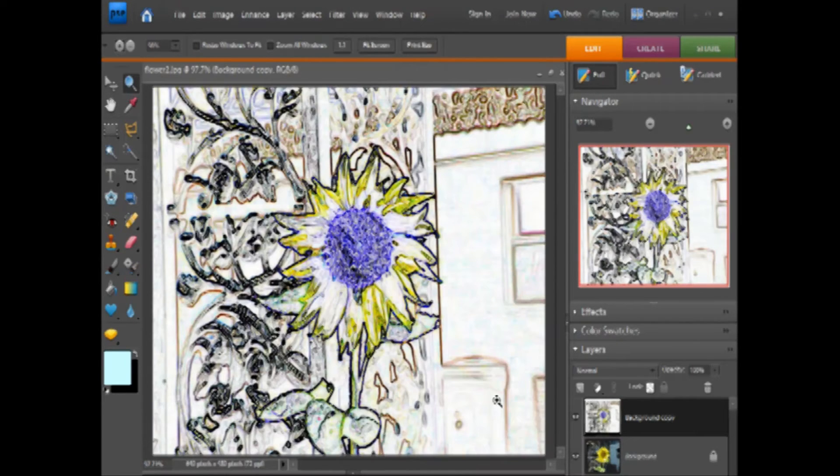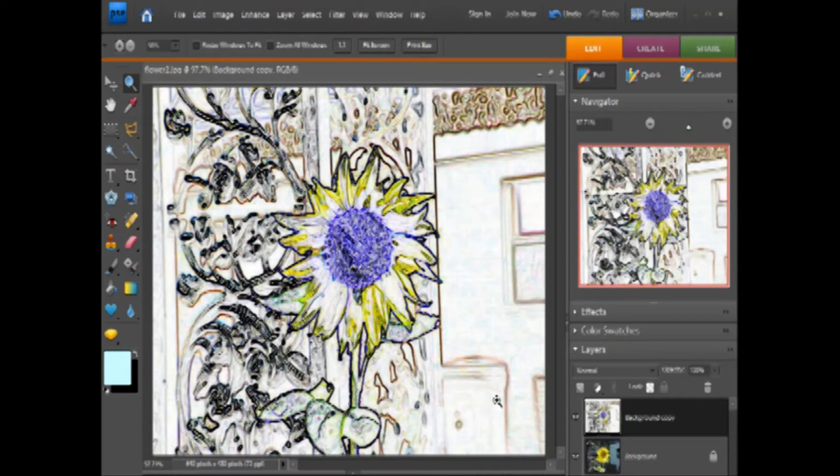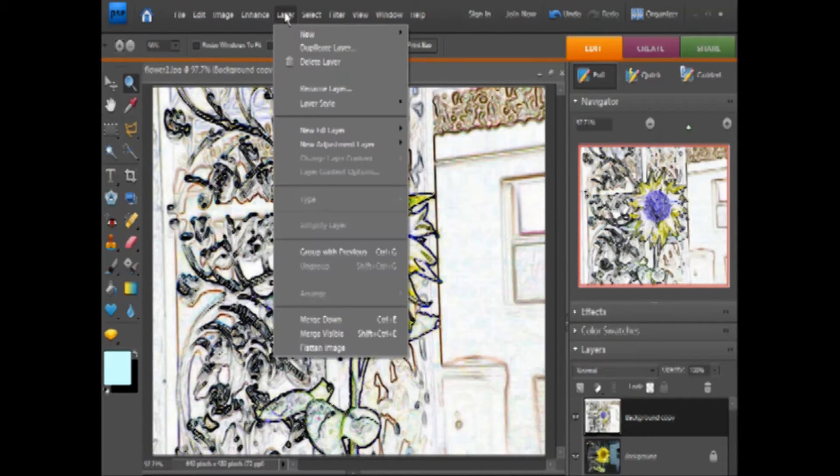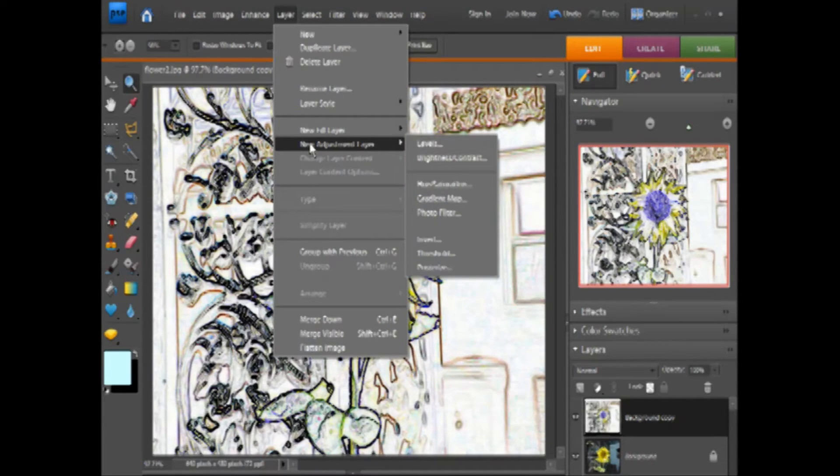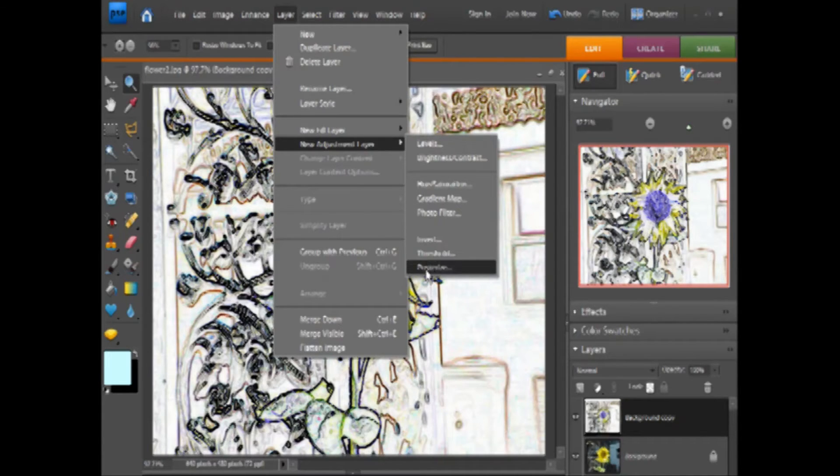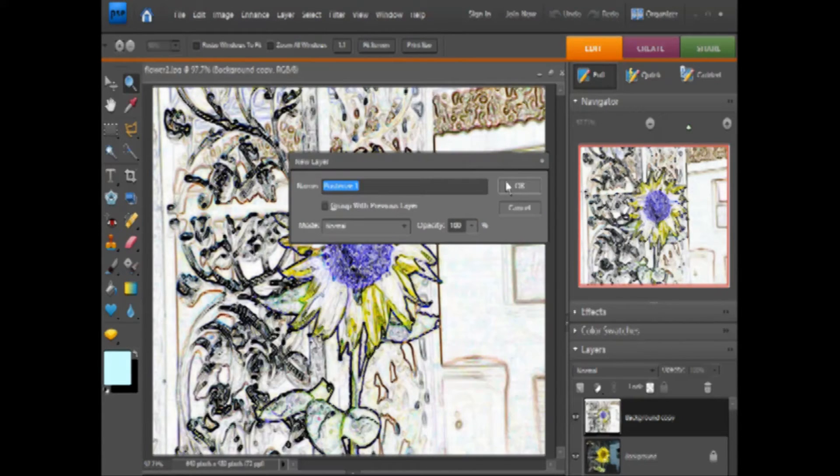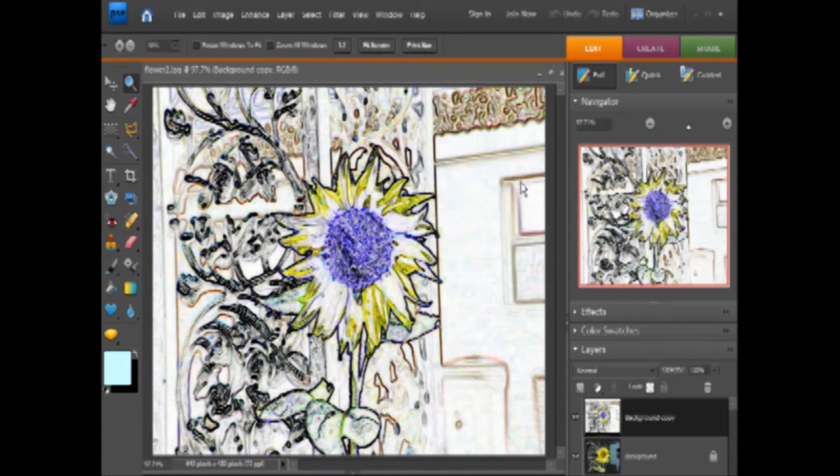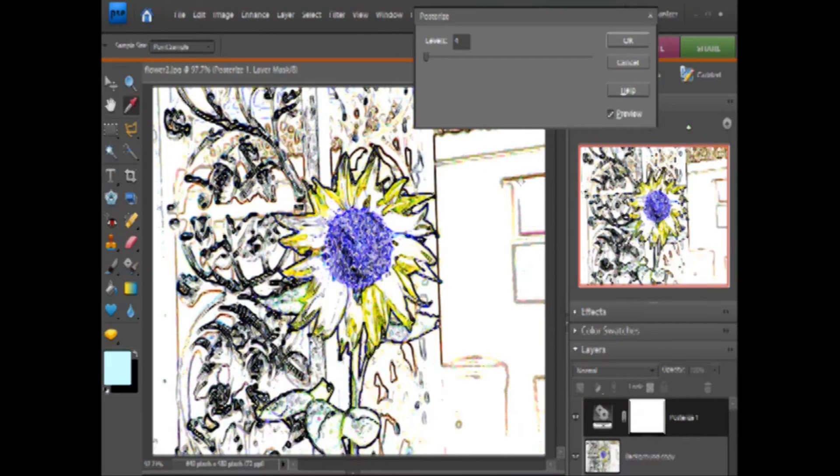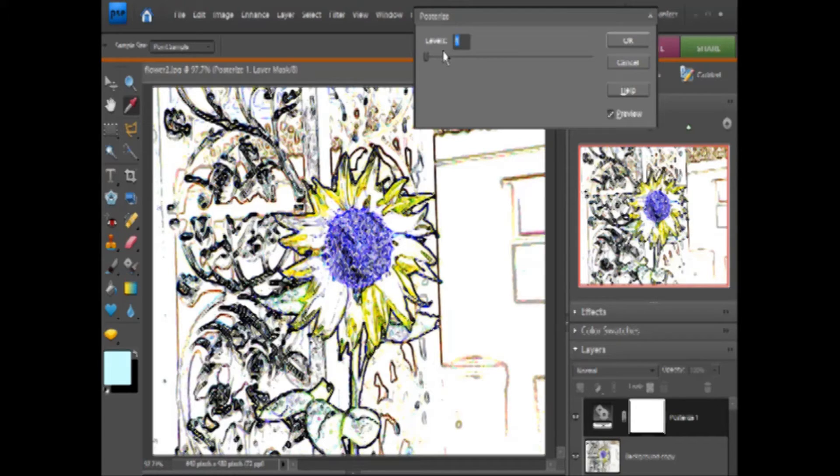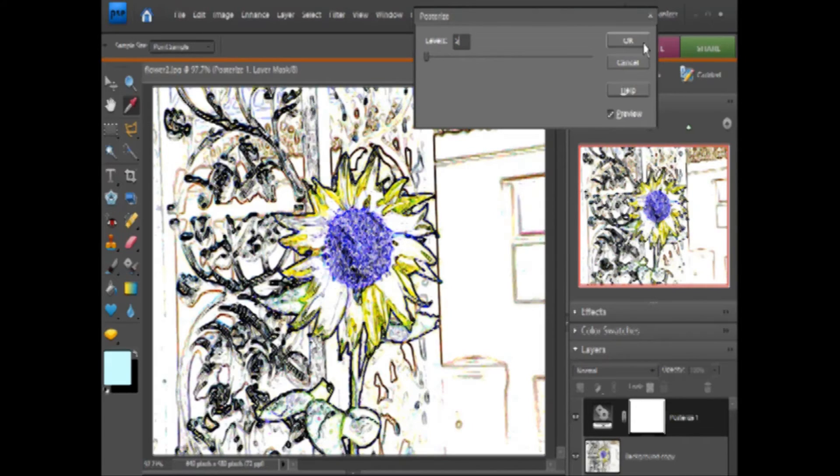We're not finished. Then we want to go to Layer, New Adjustment Layer, and Posterize. Then we want to go to 5 with this at least, but you can play around with those levels. Click OK.